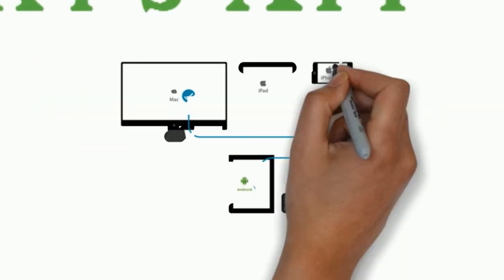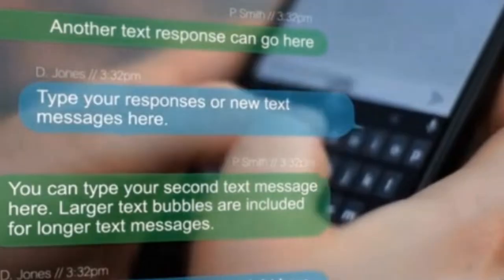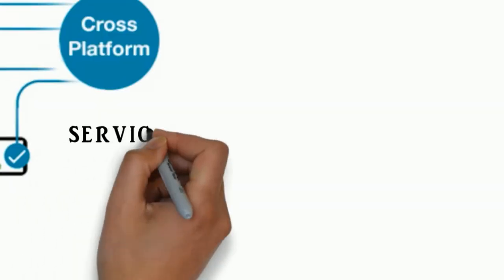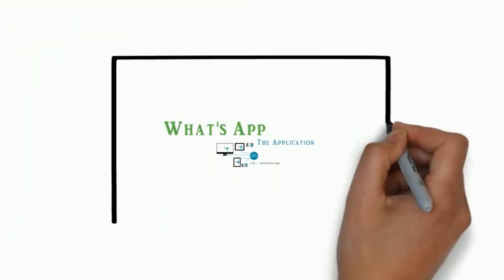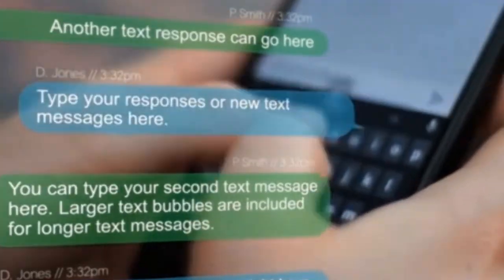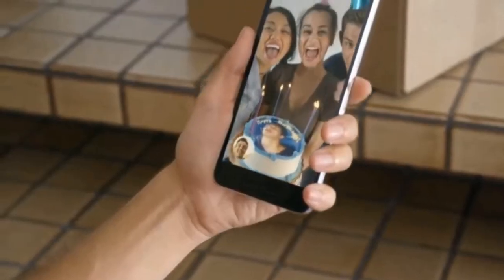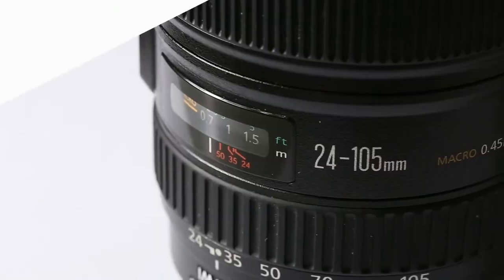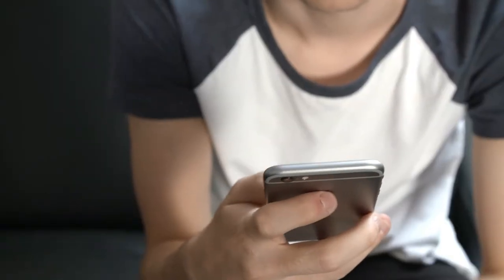WhatsApp Messenger is a freeware and cross-platform messaging and voice over IP service owned by Facebook. The application allows the sending of text messages and voice calls, as well as video calls, images and other media, documents, and user location.